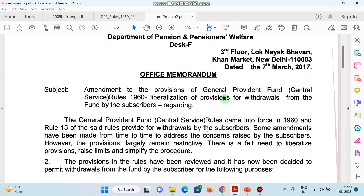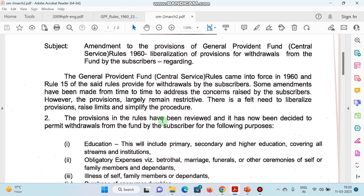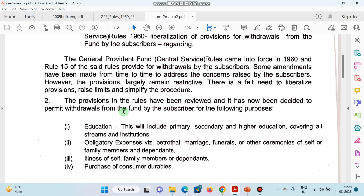Amendment to the provisions of General Provident Fund Rules 1960 — that is a liberalization of provisions for withdrawals from the fund by the subscribers. Basically liberty di gayi hai. The provisions in the rules have been reviewed and it has now been decided to permit withdrawals from the fund by the subscriber for the following reasons.